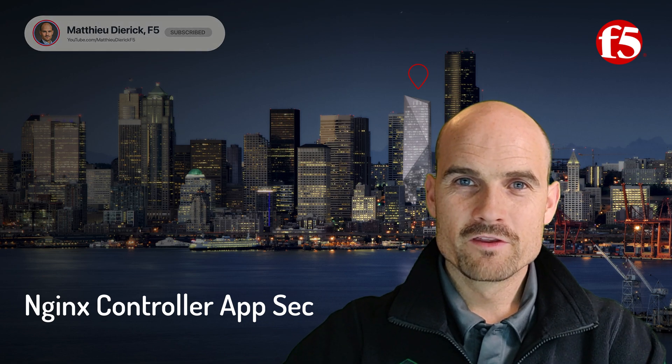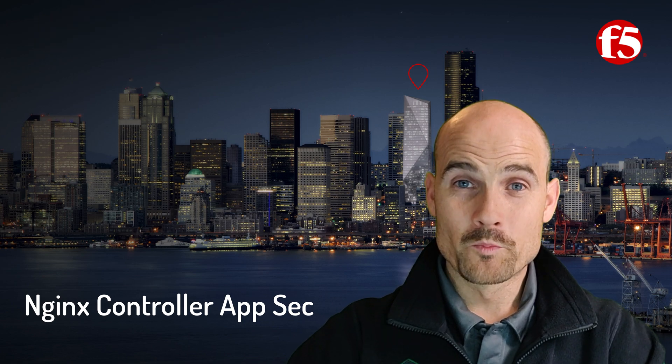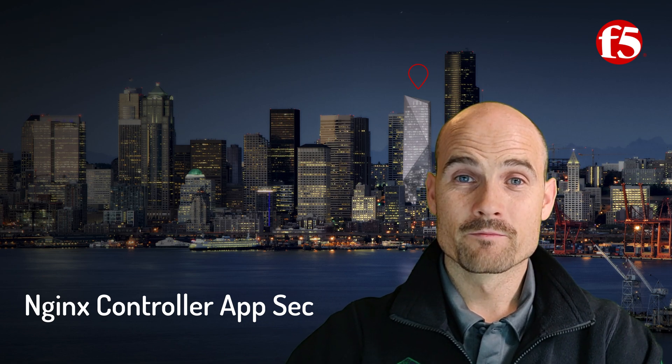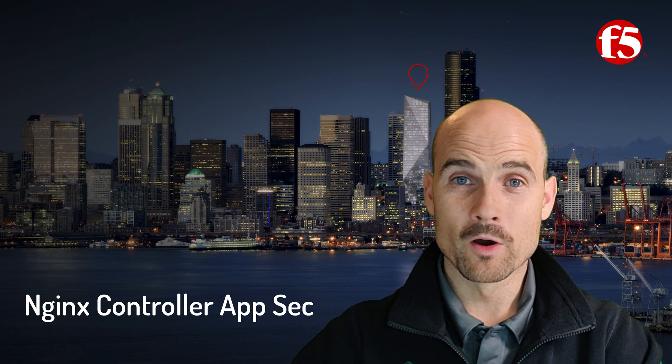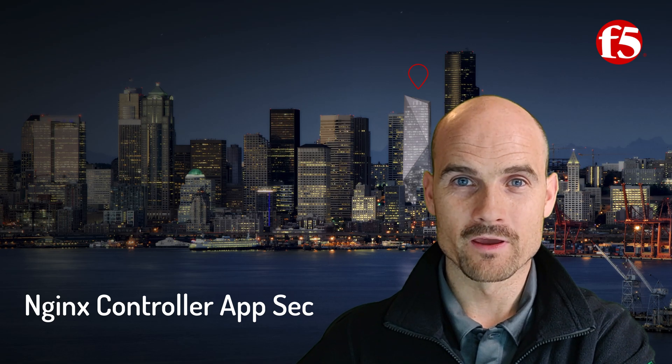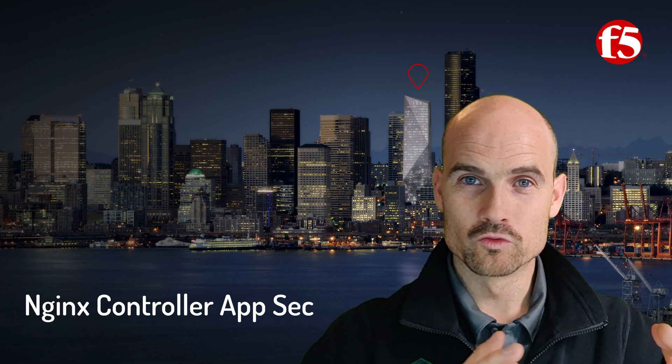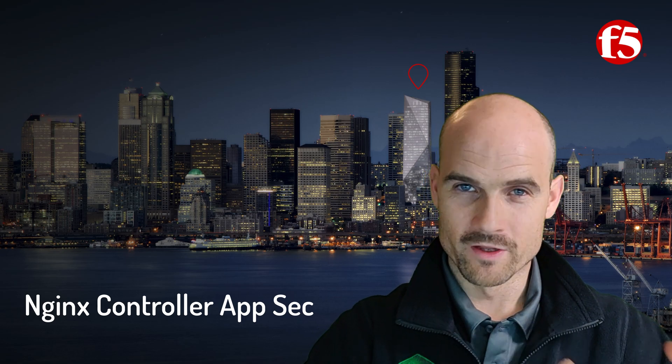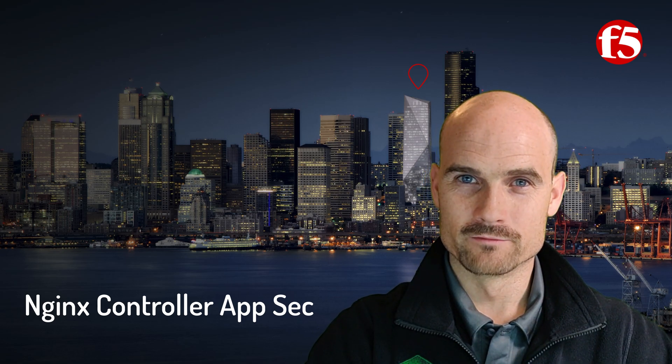Thanks for watching this video. The topic is how to adopt an Nginx App Protect into an Nginx controller.